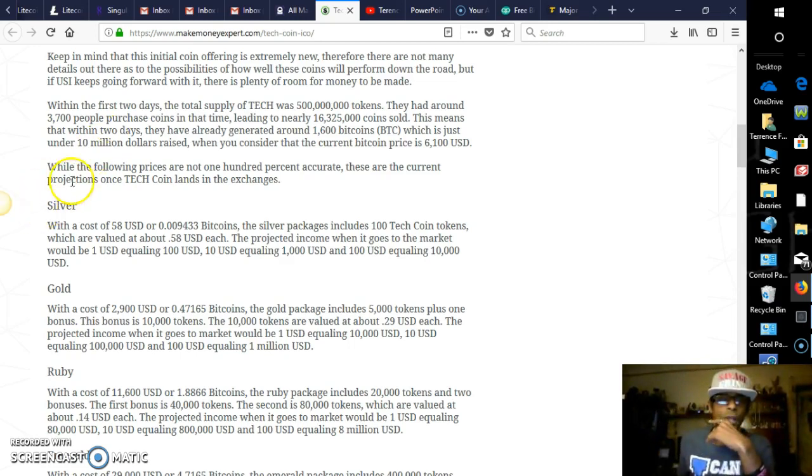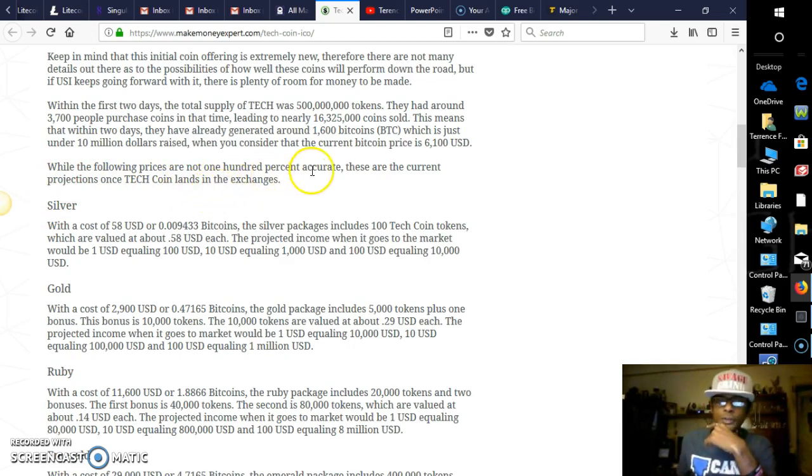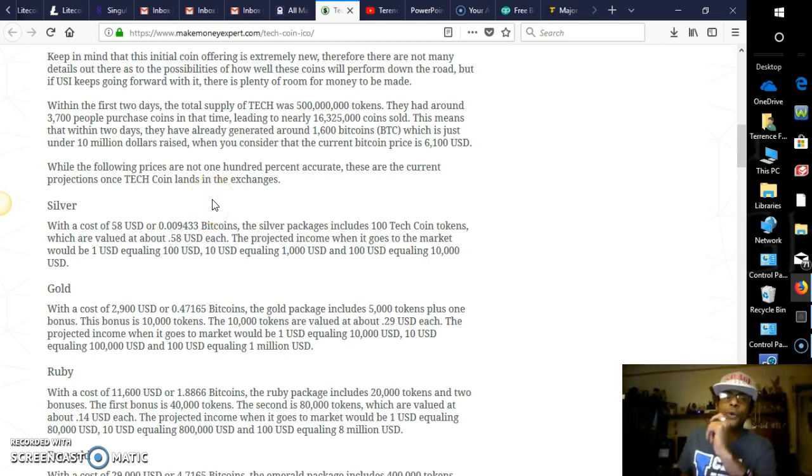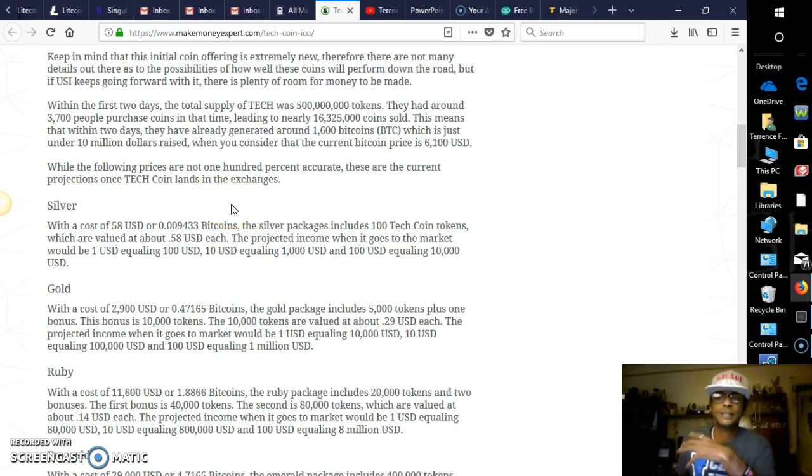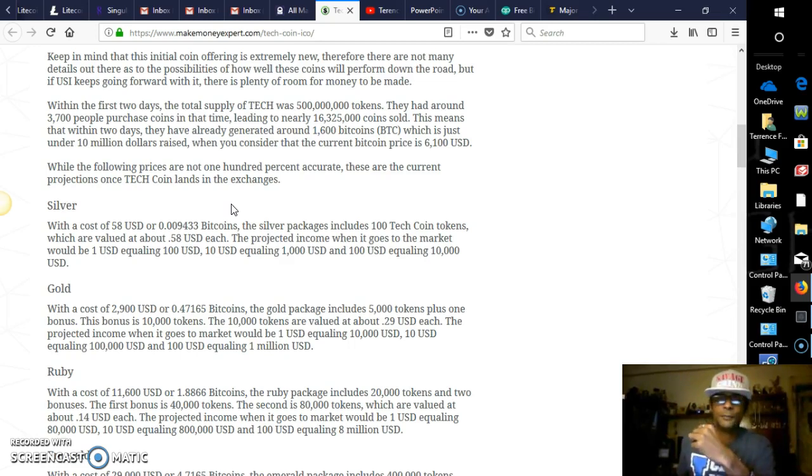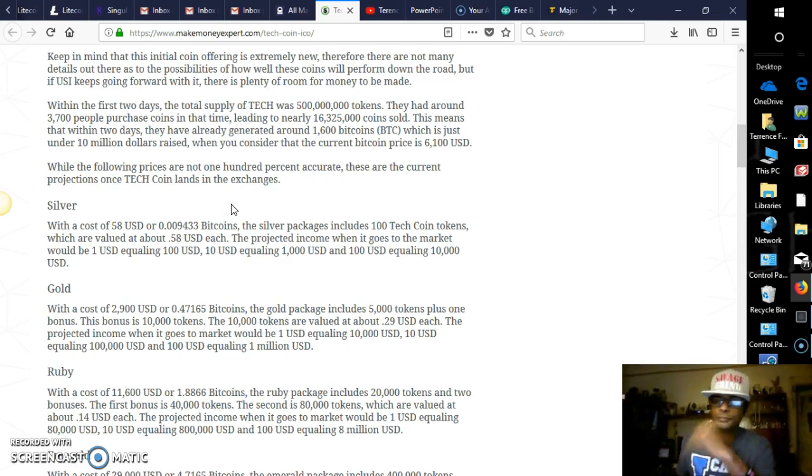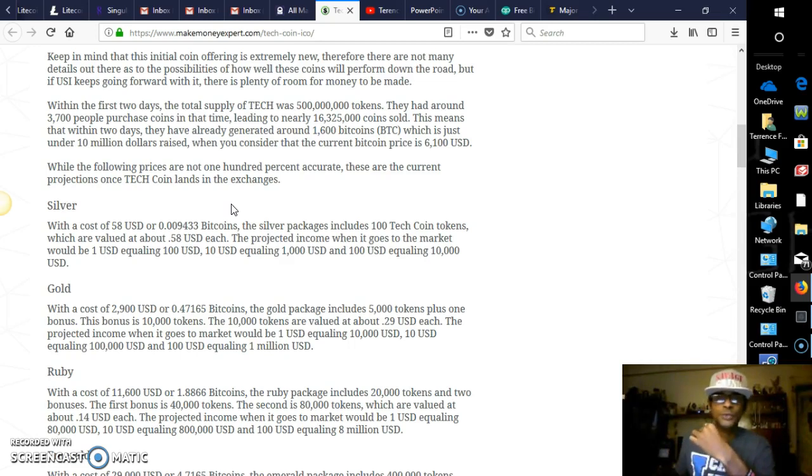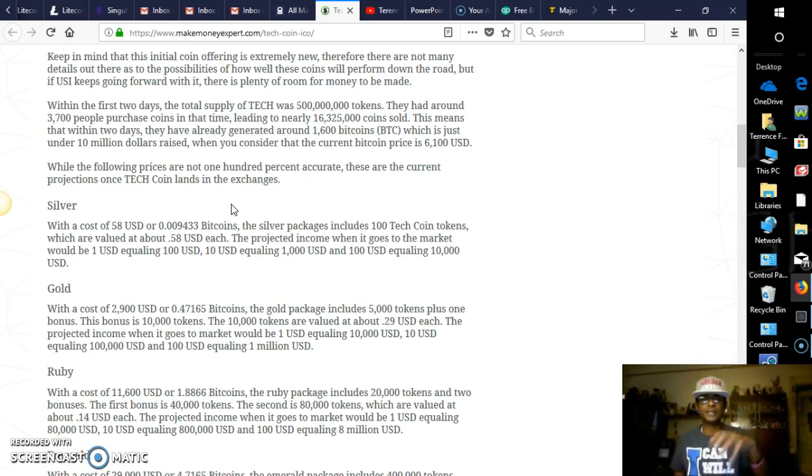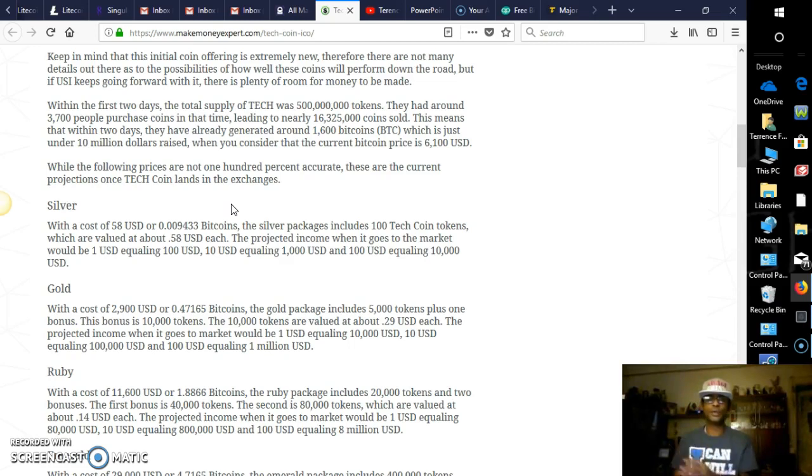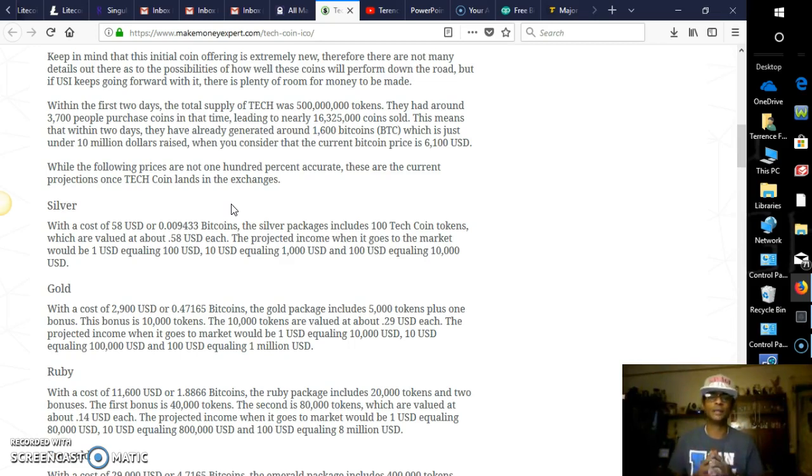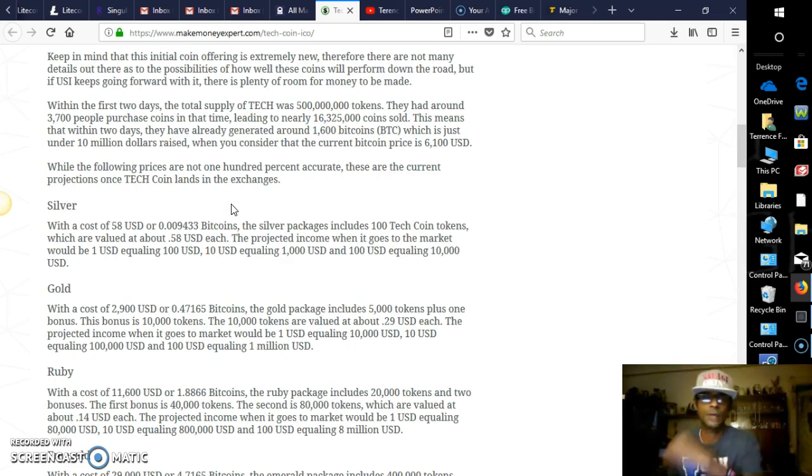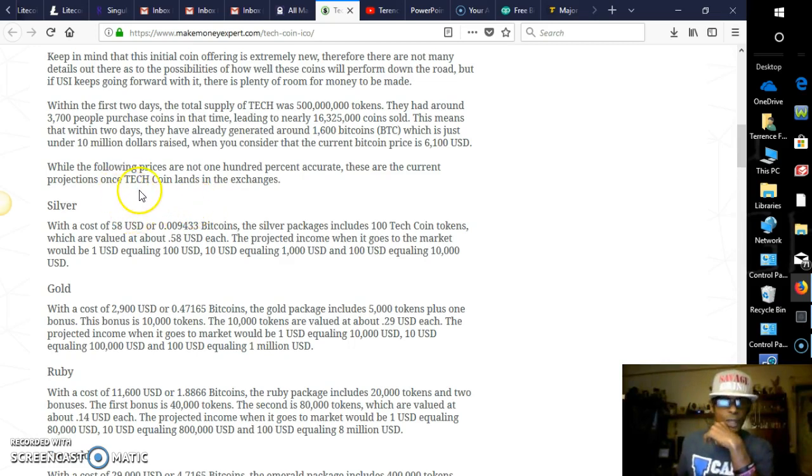Which is just under $10 million dollars raised when you consider that the current Bitcoin price is $6,100. Of course, the Bitcoin price now is $7,779 bouncing around there right now, give or take. While the following prices are not 100% accurate, these are the current projections once Tech Coin lands in the exchanges. And this is the big thing: being that it's a reputable company, USI Tech, when it gets to the exchanges, with the reputation that it has, and of course the only members who have access to these tokens are the people inside USI Tech. So once it hits the ICO phase going into that offering out into the exchanges, guys, you're looking at, even if it's a dollar, you're winning, which of course I believe it's going to be more than $10, more than $20.